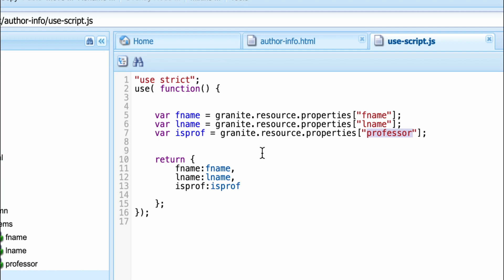Now what you are doing, you are returning an object. You are keeping those in an object in a key value pair. Let's say fname and I'm adding fname is this. You can have this as a different name. But this is the name what we will use to get this information in my Sightly.